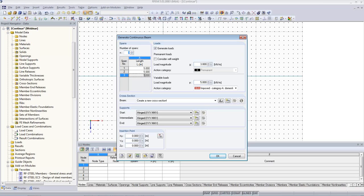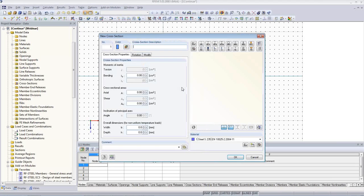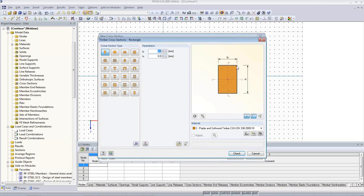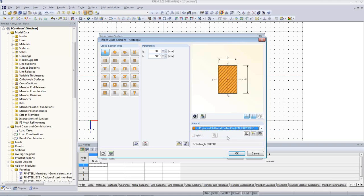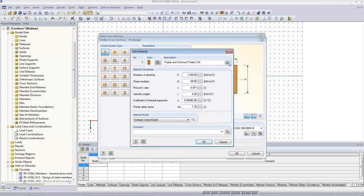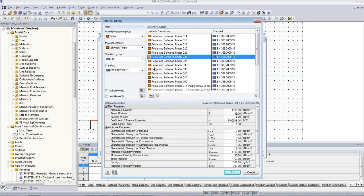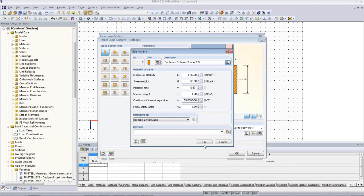I want to create load cases: self-weight with load magnitude 3 kN per meter, variable loads 5 kN per meter as default. I want to create a cross-section, so I can choose from the cross-section type — rectangle — and say 300 mm by 500 mm. I also choose from materials. You can change it and go wherever you want and use whatever type of material you have. It all comes with the software.